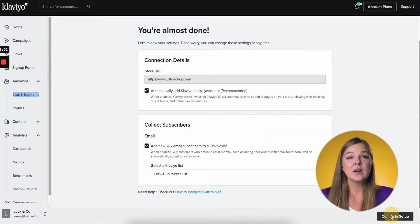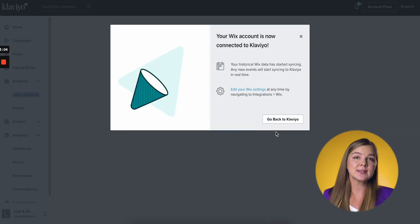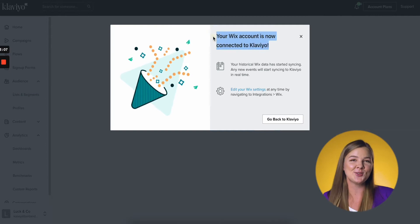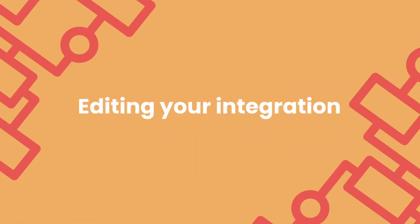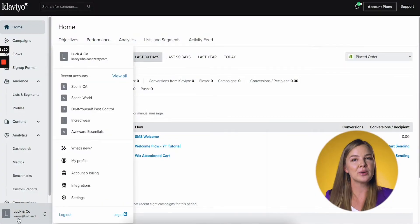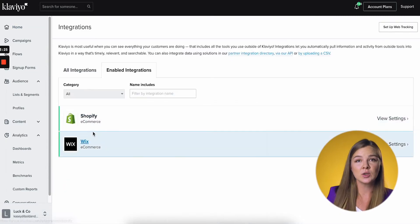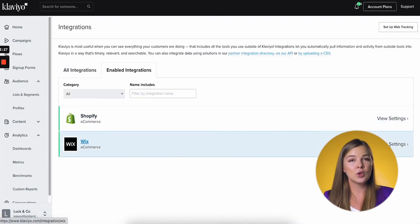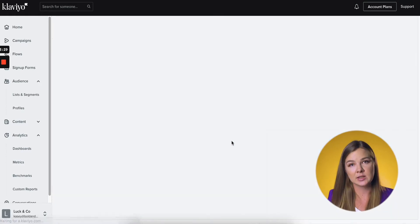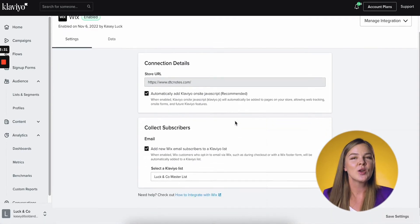Now click Complete Setup. After a loading screen, you should see a success message reading: your Wix account is now connected to Klaviyo. Yay, great work! You've finished integrating. Now your Wix data will start syncing to Klaviyo. If you ever need to edit your Wix settings, in your Klaviyo account click on your company name in the bottom left-hand corner, then click Integrations. Select Wix on the list of enabled integrations and you will be brought to the Integration Settings page where you can make changes. Once you're done making changes, don't forget to click Save Settings.